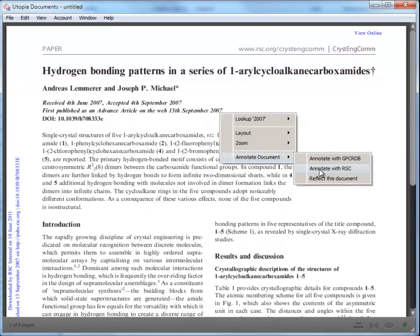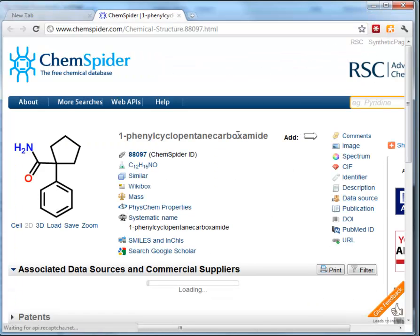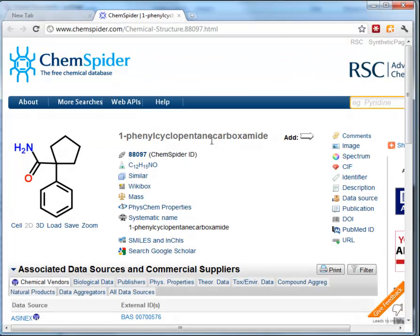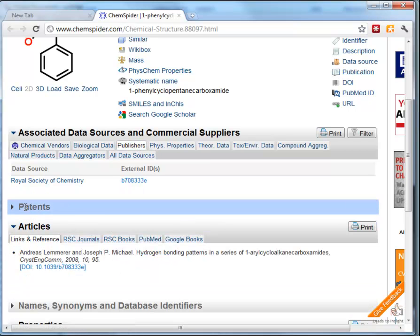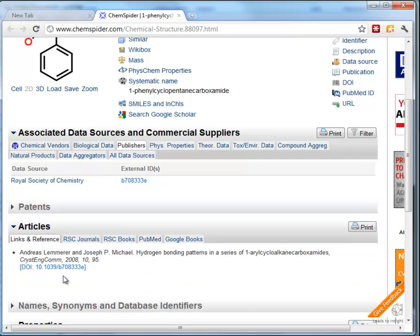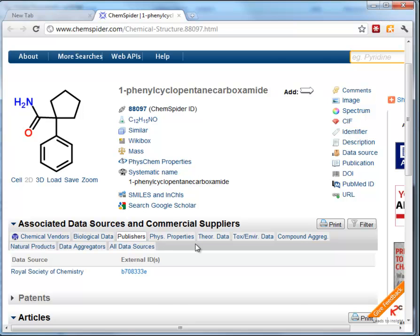If you right click, select Annotate Document and then Annotate with RSC, it will highlight the things we've mined out of the article. Clicking on compound number one takes you straight through to the ChemSpider record. You can view the structure in Publishers, see the linked DOI for our article, and explore the wealth of information in ChemSpider such as spectral patterns and predicted and physical properties.